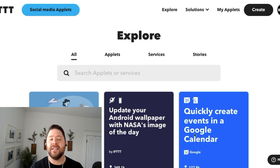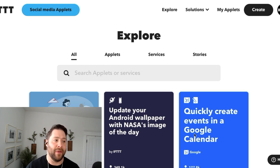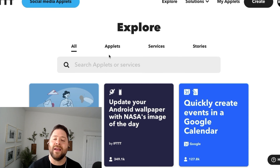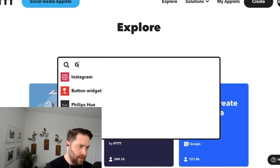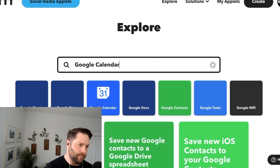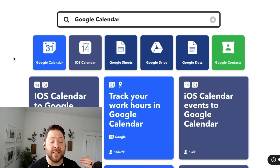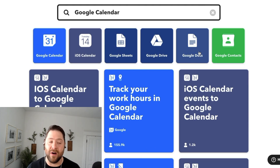Whenever you log into ifttt.com, you'll immediately land on our Explore page. This is where you're going to get all the latest news and services on IFTTT. Feel free to search for any service you want to connect in the search bar. For example, let's search for Google Calendar — it'll show the Google Calendar service here, along with other similar services you may want to connect to as well.